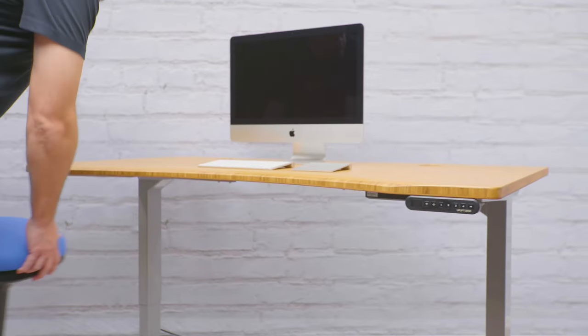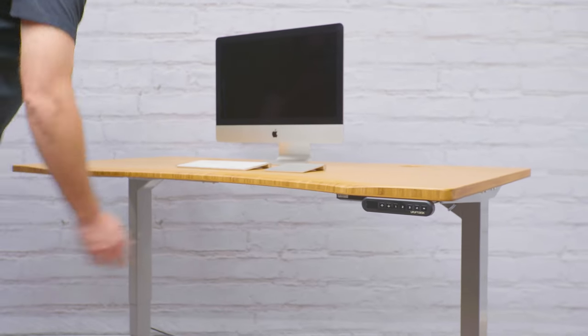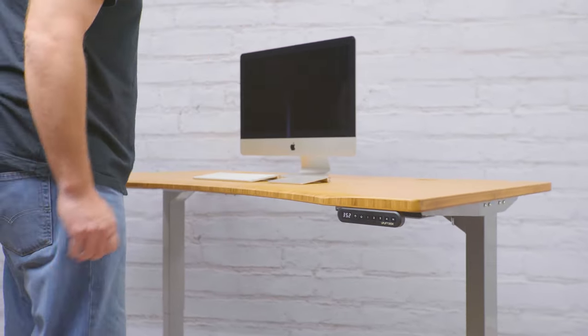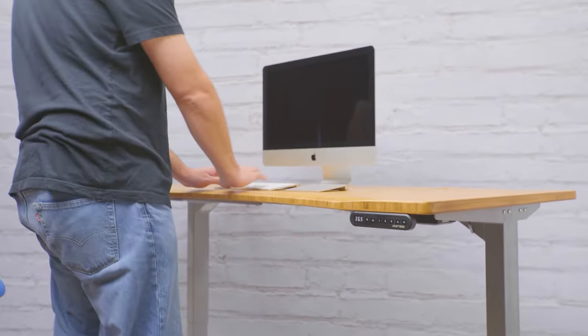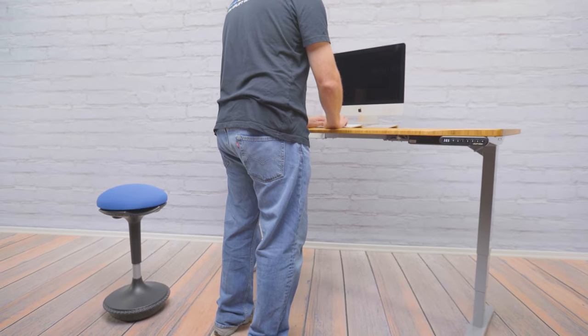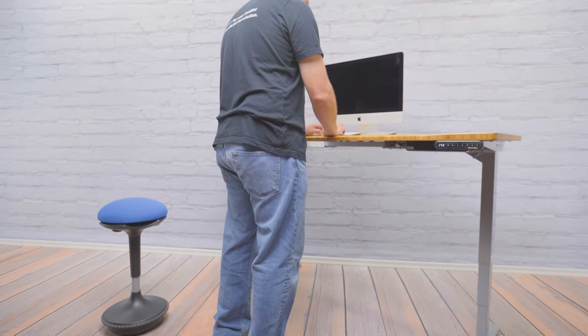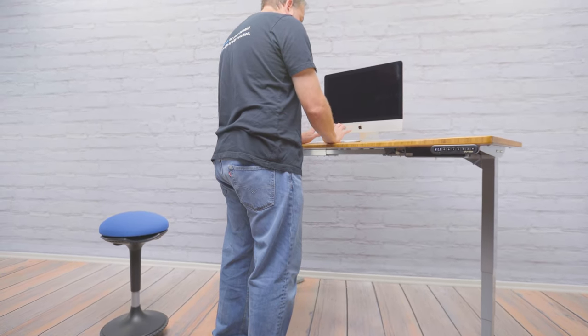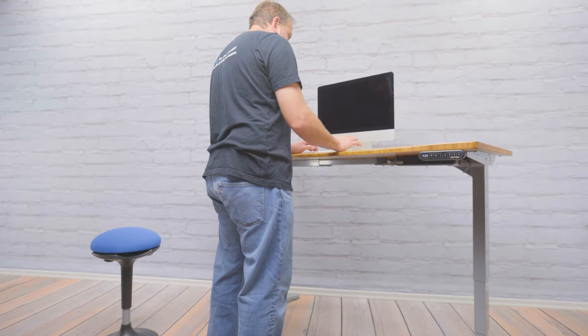And that's it. You're all set for sitting and standing. Congratulations. You're now a proud owner of an Uplift height-adjustable desk.